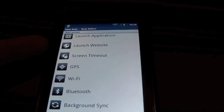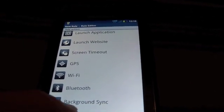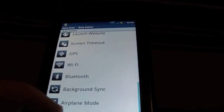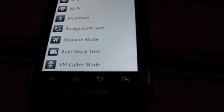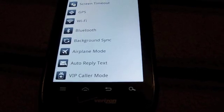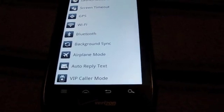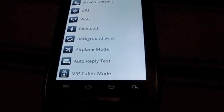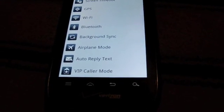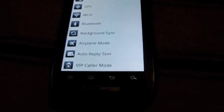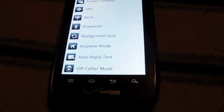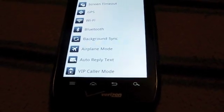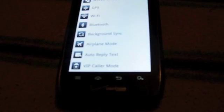For some reason you could launch the music website, Google Music. GPS, Wi-Fi, Bluetooth, background syncing, airplane mode. That's another one that could be worthwhile. If you put your headphones and you go into airplane mode, that could be kind of cool, so you could save battery if you have tracks loaded on your phone already. Auto reply to a text or VIP caller mode. So those are all really cool.